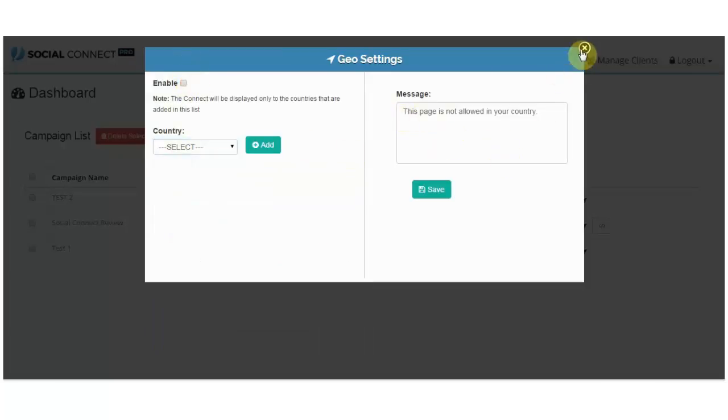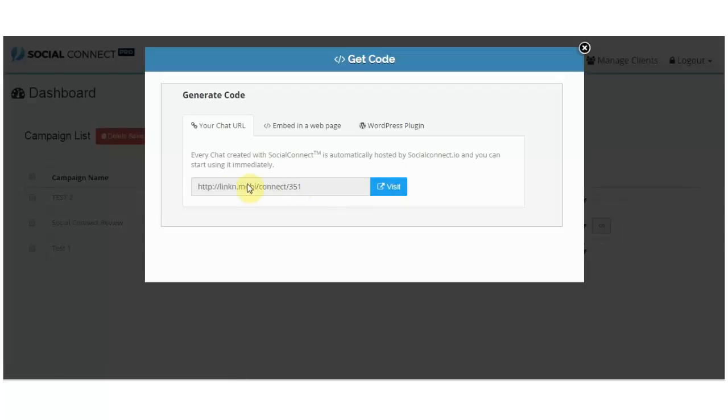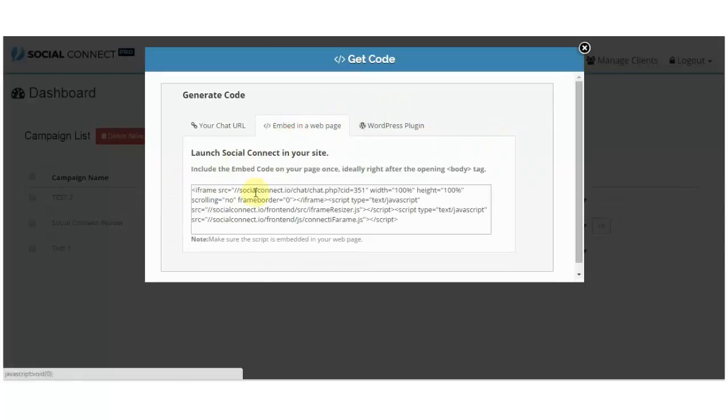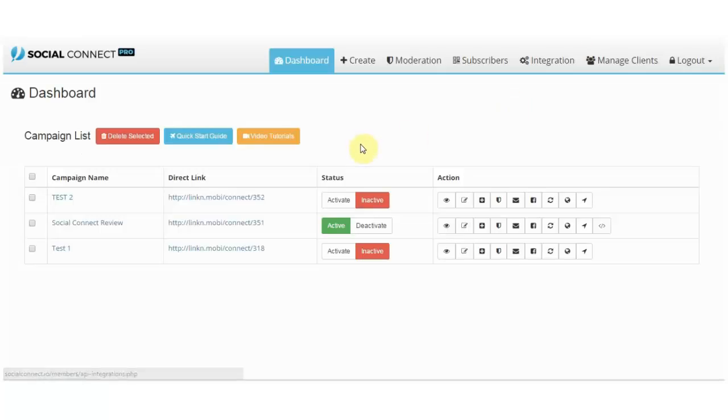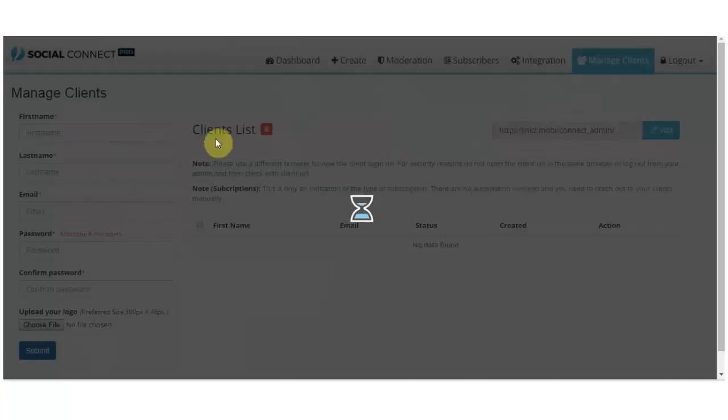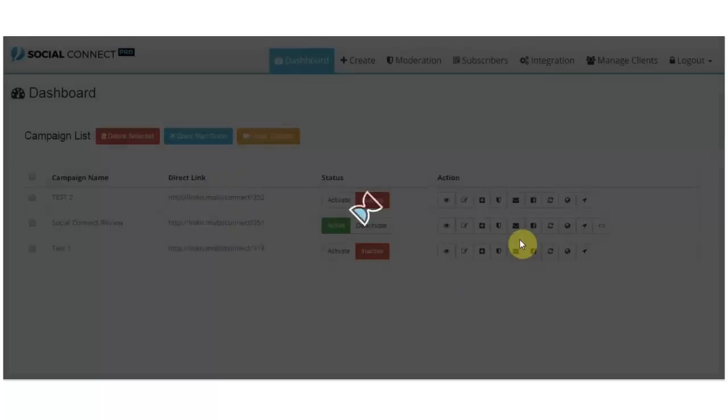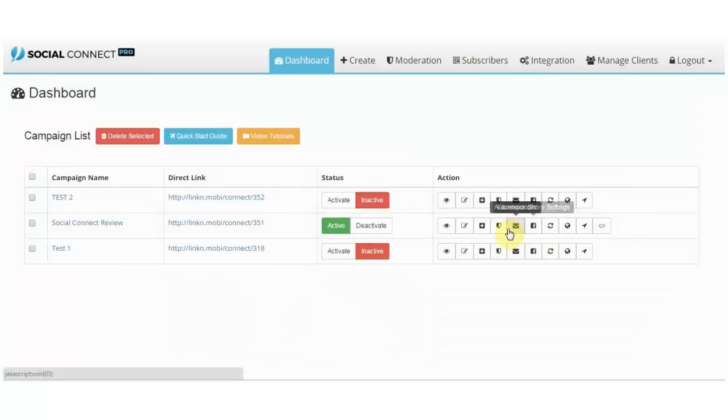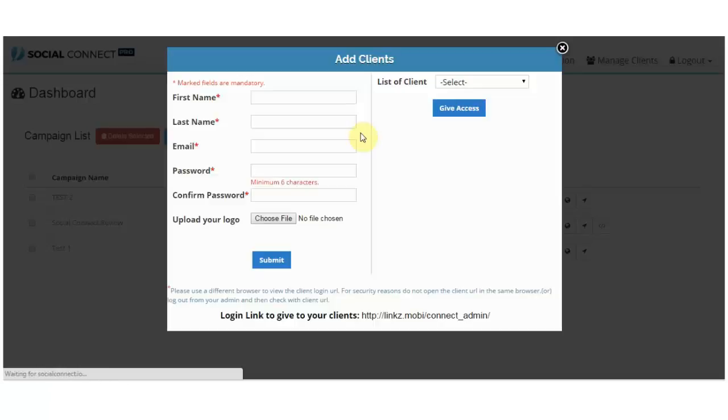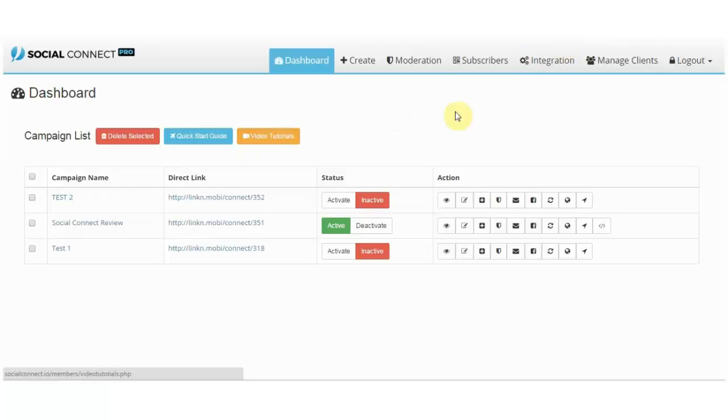So that's basically it. You can of course go here for the quick code if you want to embed it somewhere. That's basically it. You can go here to manage clients and add them one by one, and then just select them if you go here. So that's basically it for this review, and I'll see you next time. Bye bye.